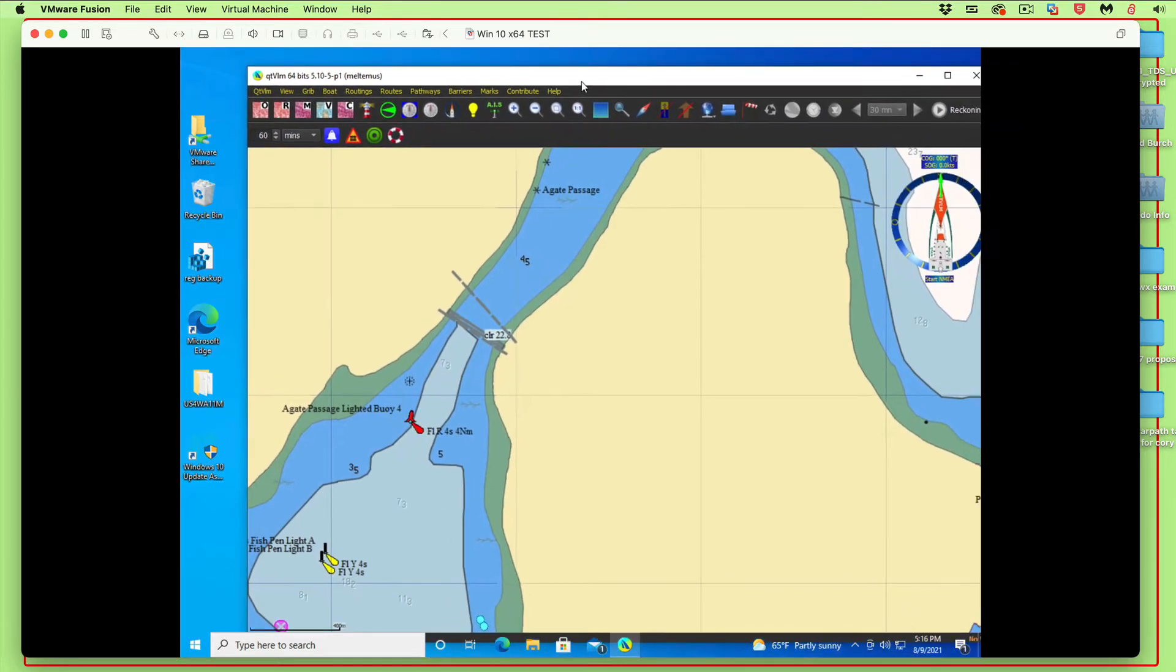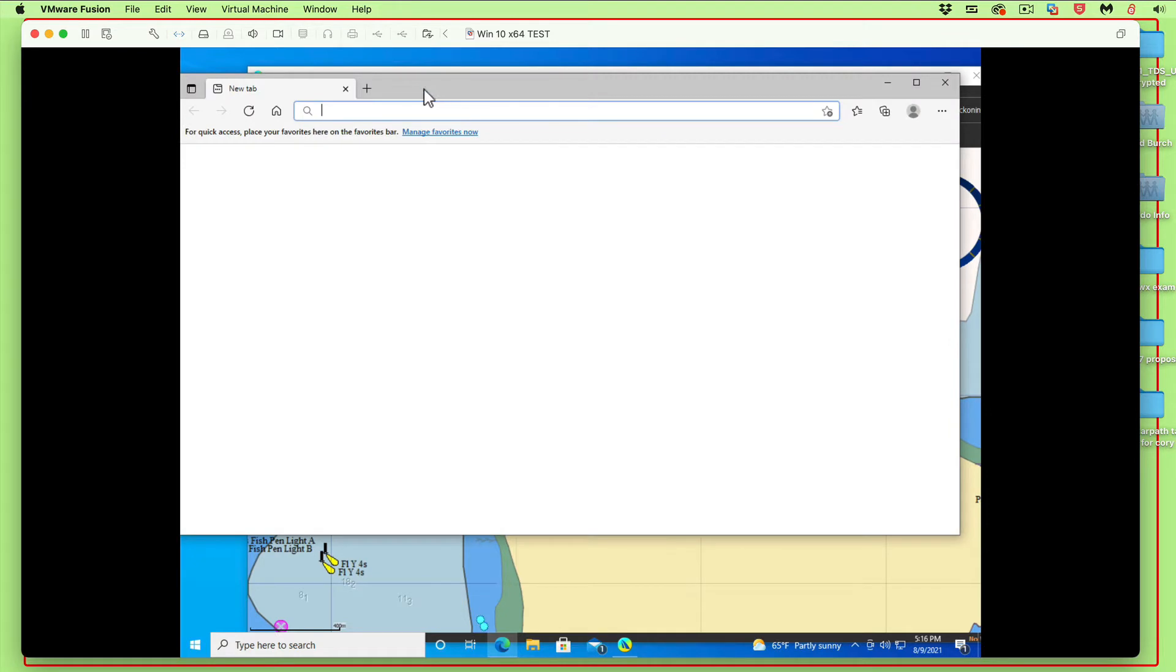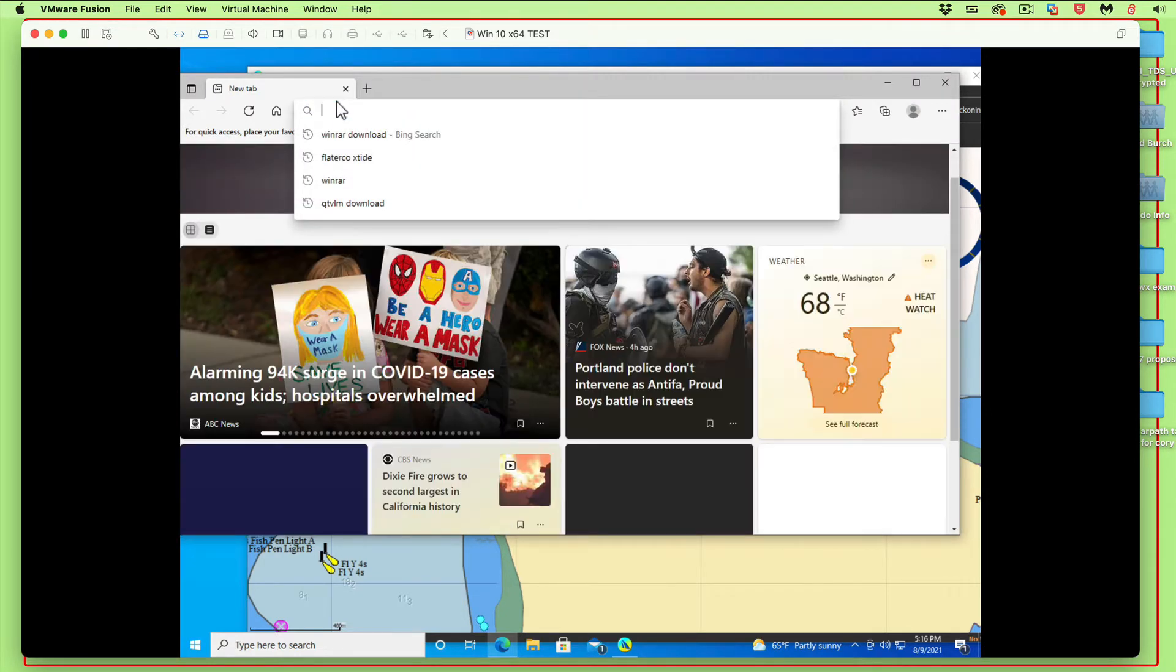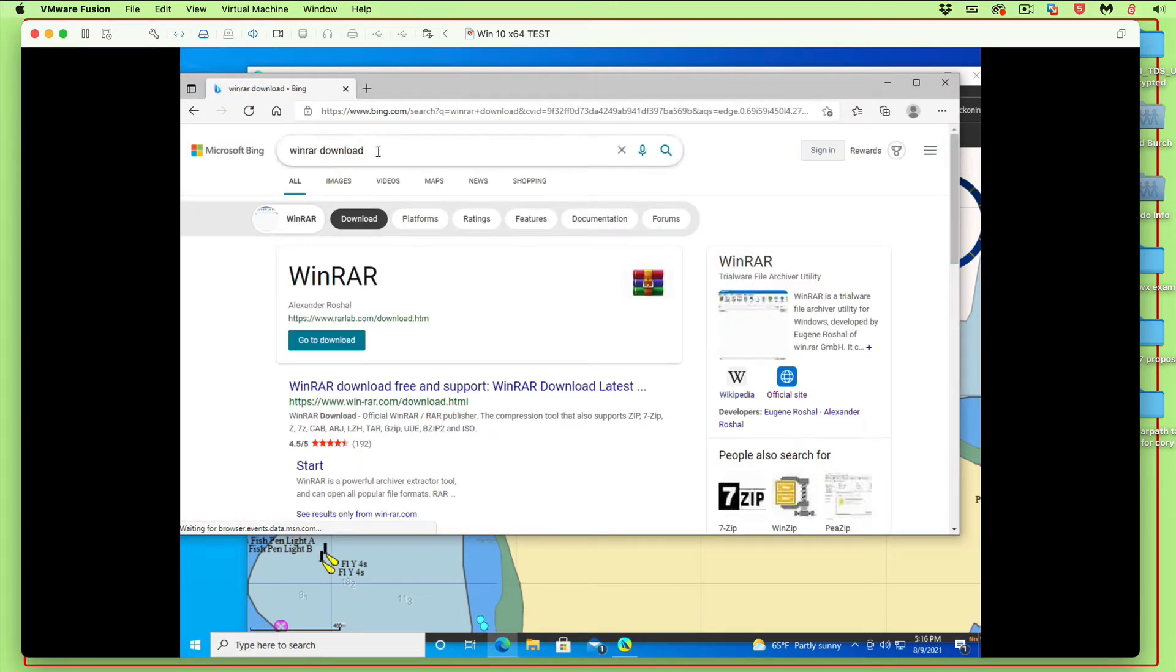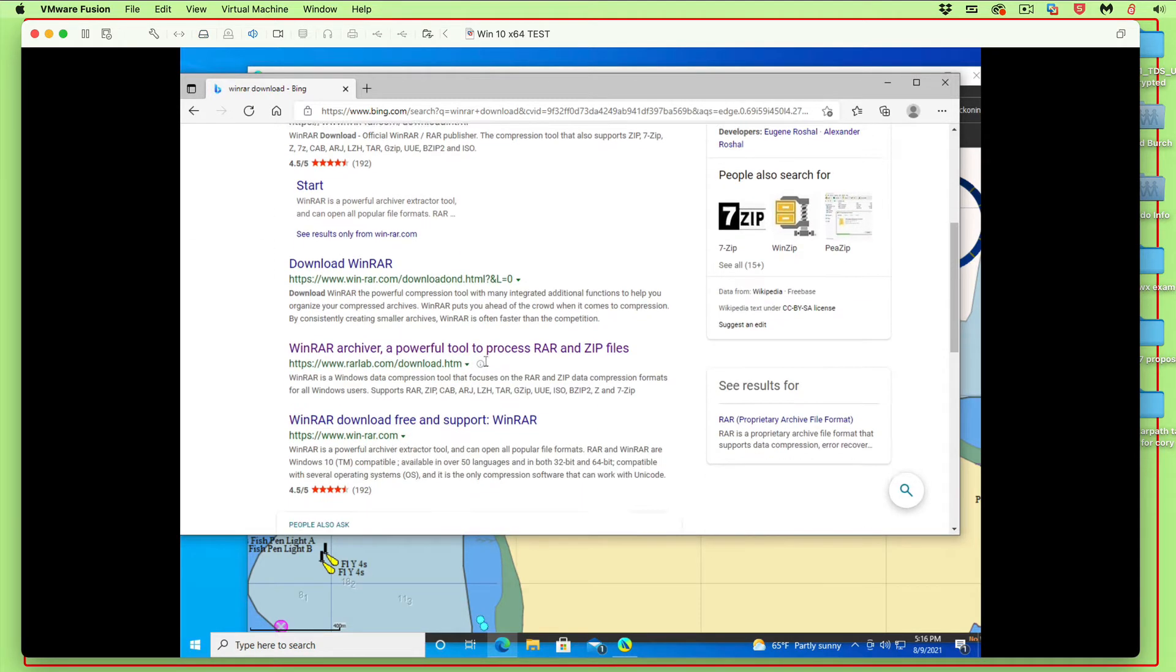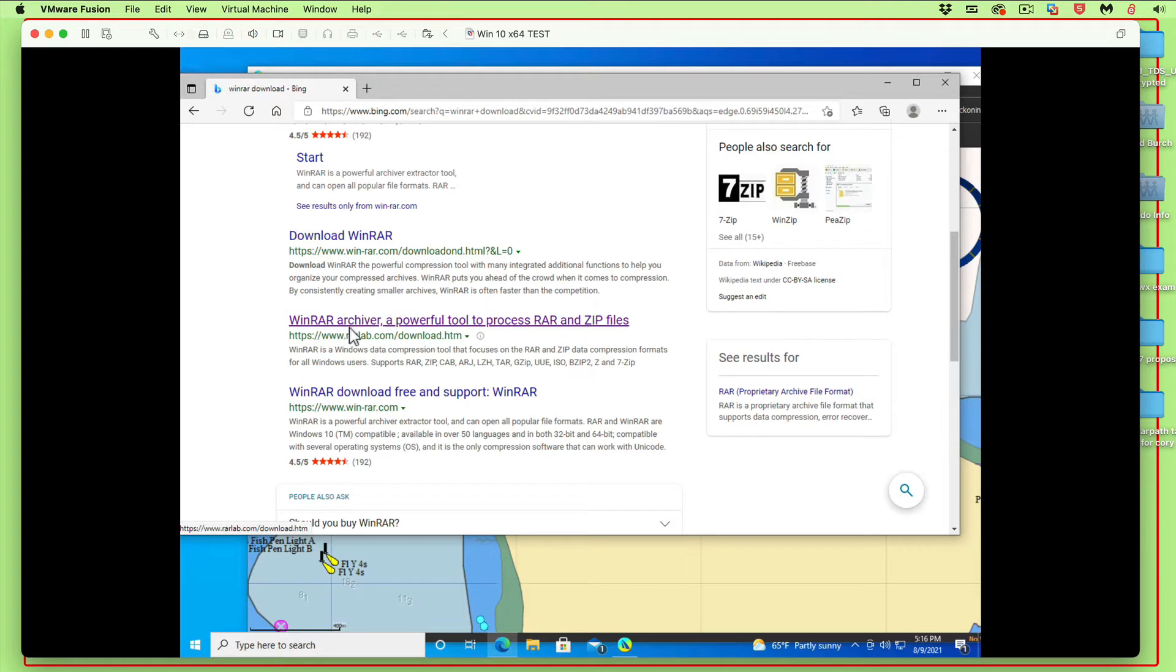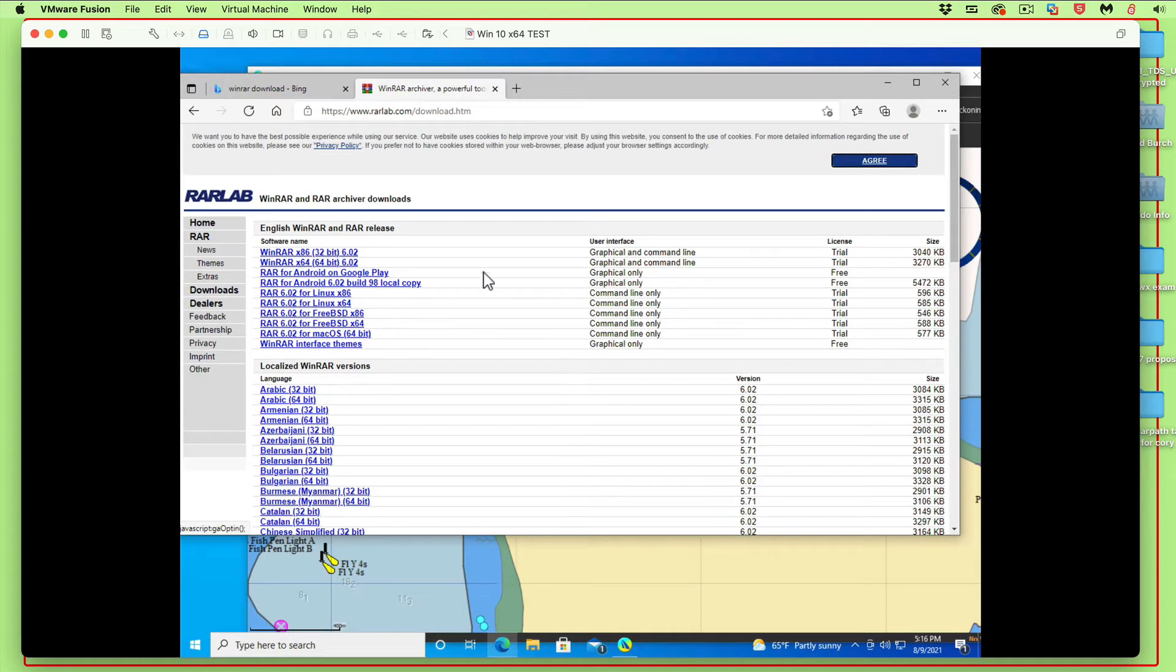Let's get the program that's going to unzip it. Get your browser and go to WinRAR. Here's WinRAR download. You want to get WinRAR from RAR Lab. We're on a 64-bit Windows 10, so take the second one down.